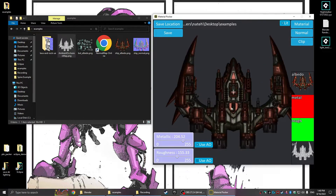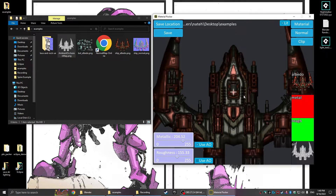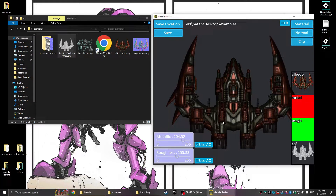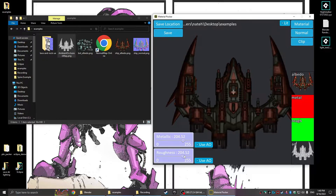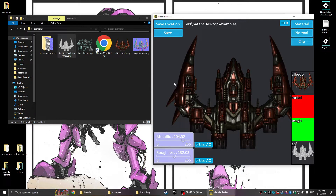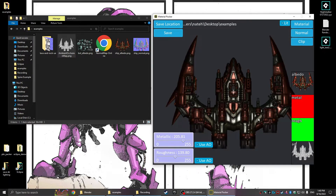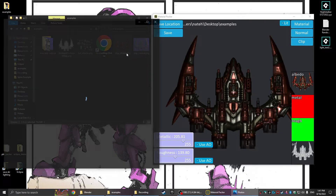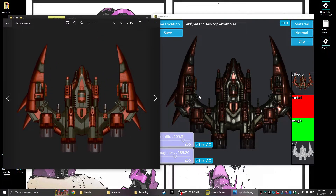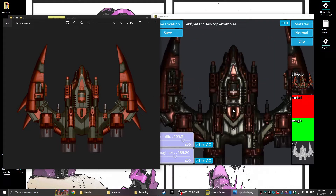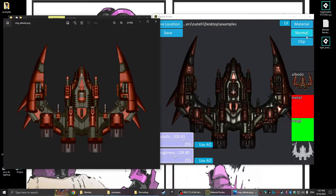The 'use AO' tick box takes the ambient occlusion and factors it into the metallic or roughness to vary it more than just a flat image. It depends on how your AO looks — if it's flat white it won't do much. But without actually drawing anything or manually creating a texture, I now have a 3D texture for this spaceship. Compared to the original it's pretty decent, and with more time you can clean up the look and make a better normal map — that's really the key to better results.